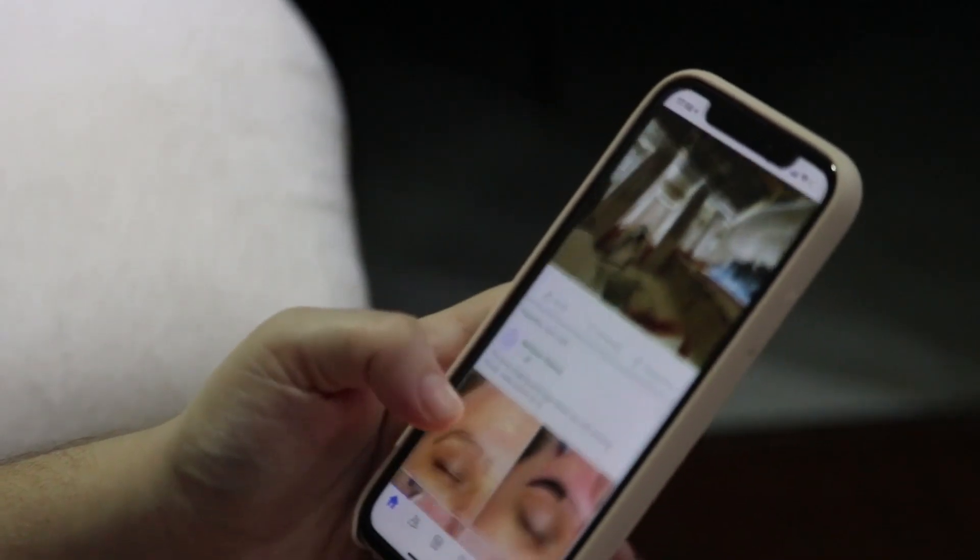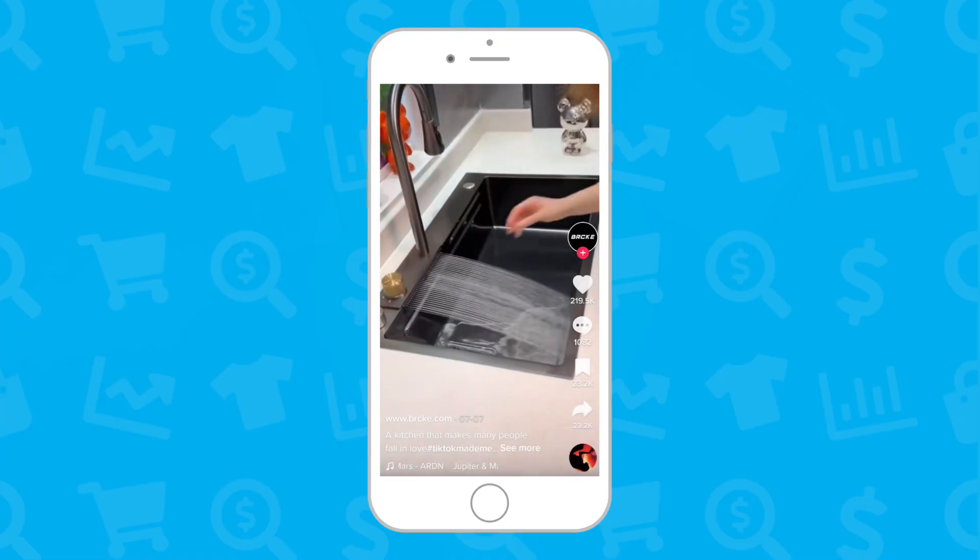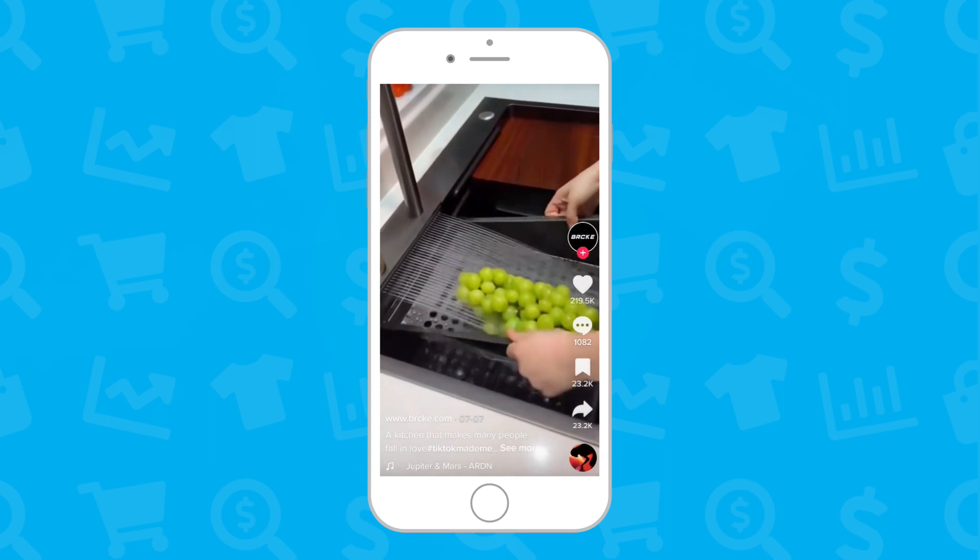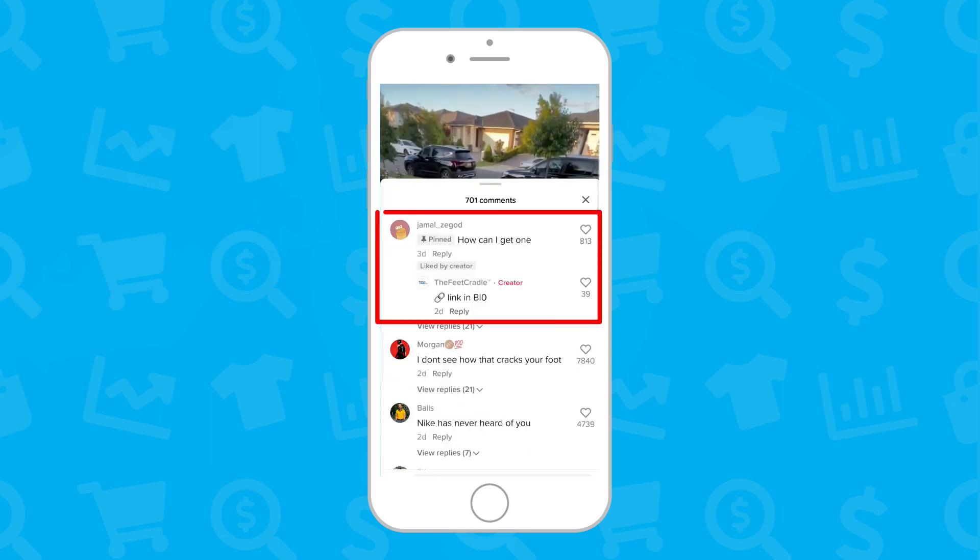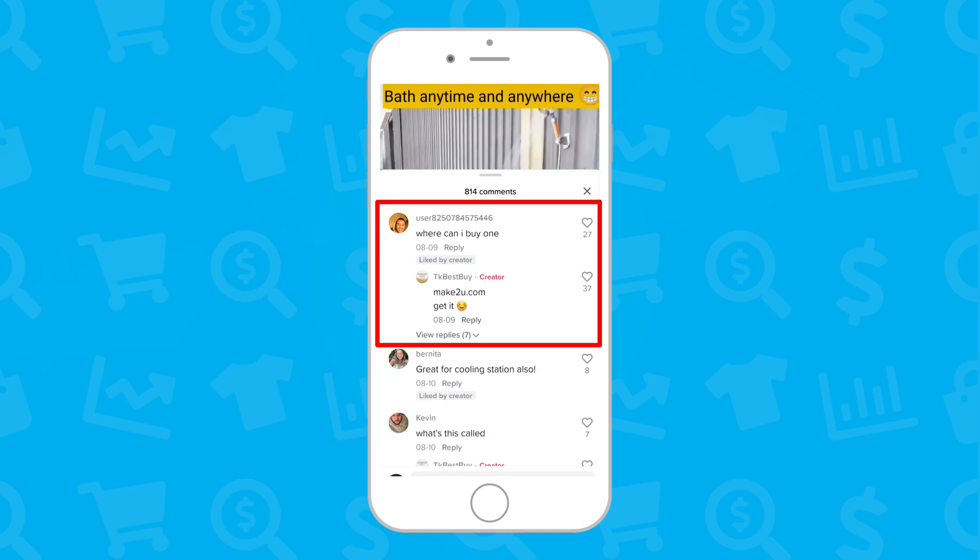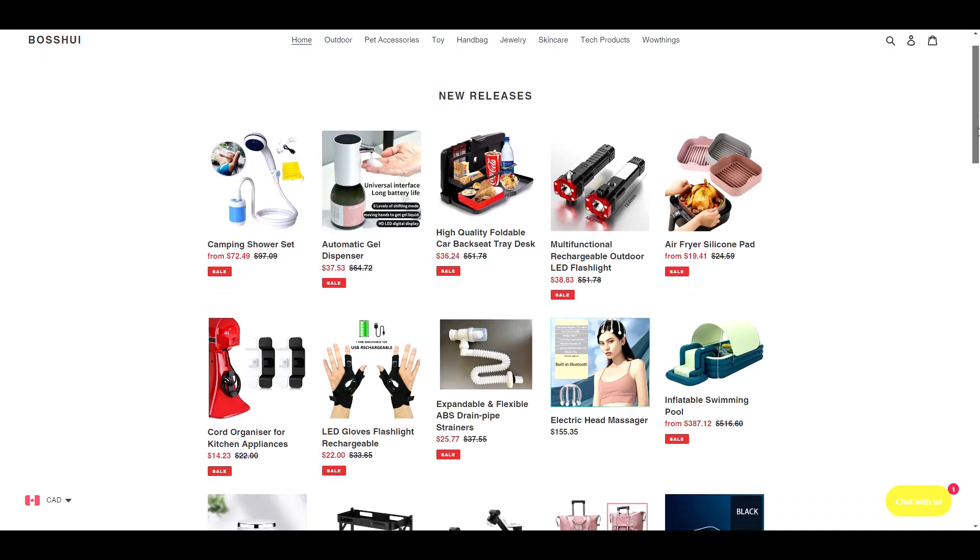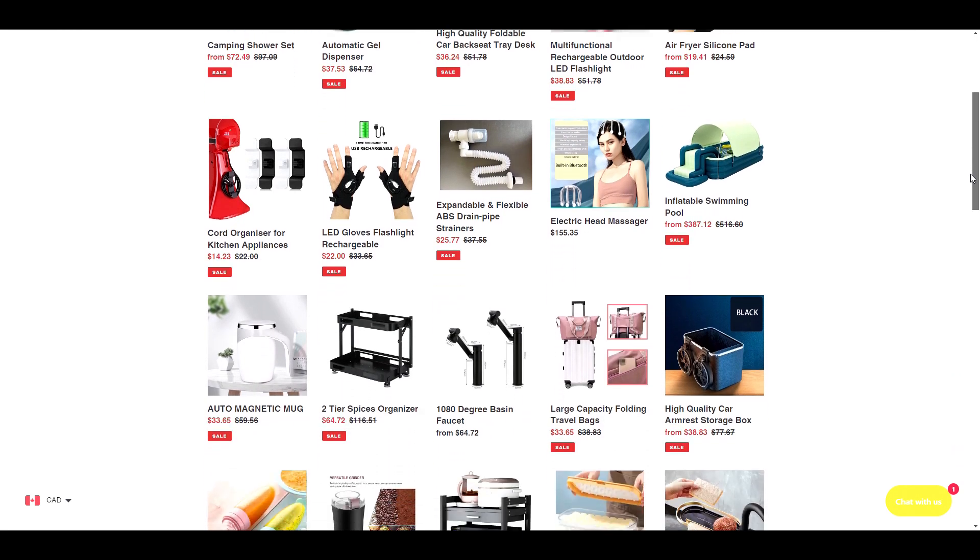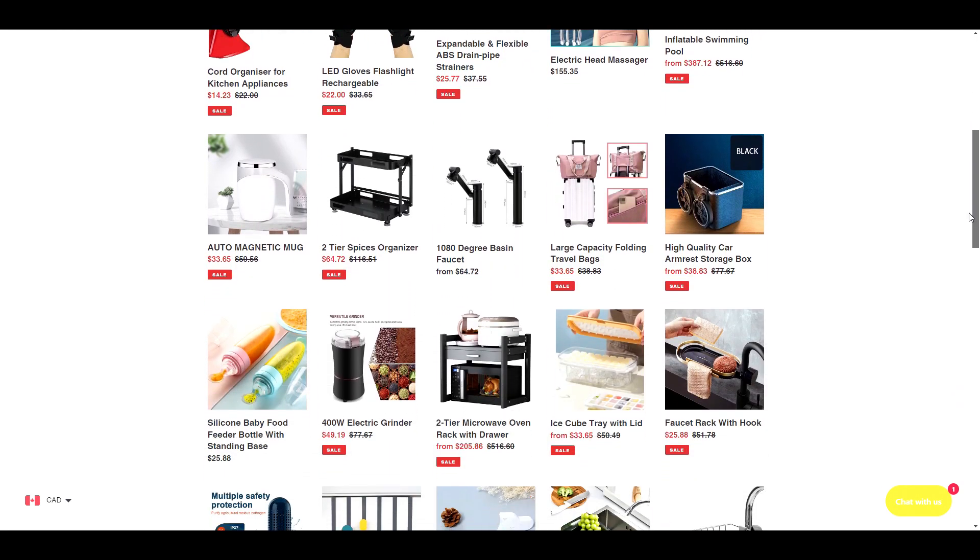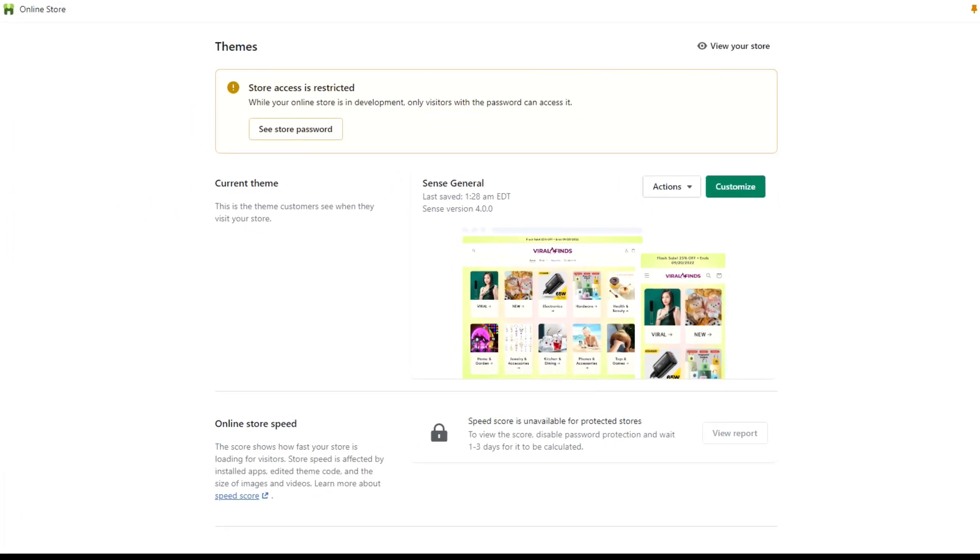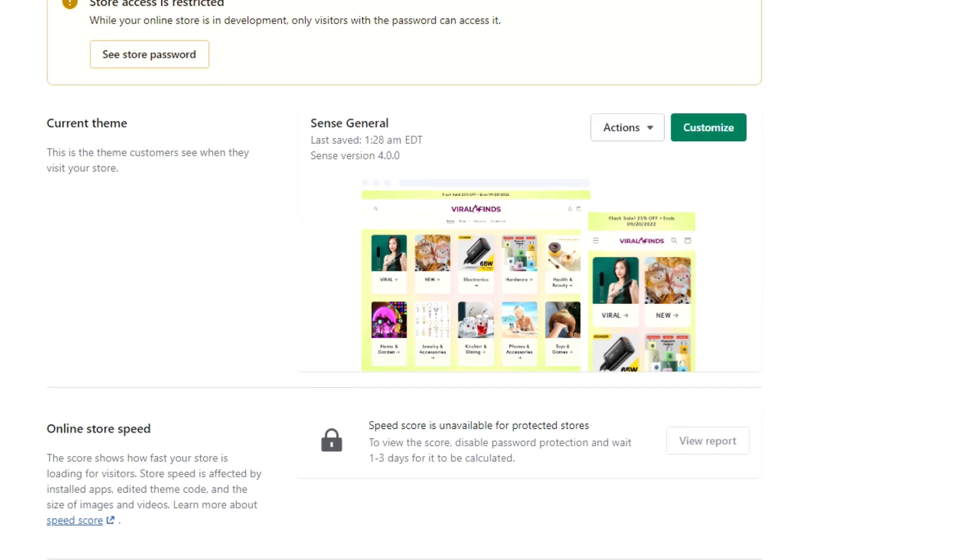If you put yourself in the place of your customer who saw your video on TikTok, for example, they see the video, they want the product. You've likely added a call to action to visit the link in your bio, or they've asked where to buy it and you've commented your store link. But with both those options, it's not going to direct them to the exact product they saw in the video, it's going to direct them to your homepage.